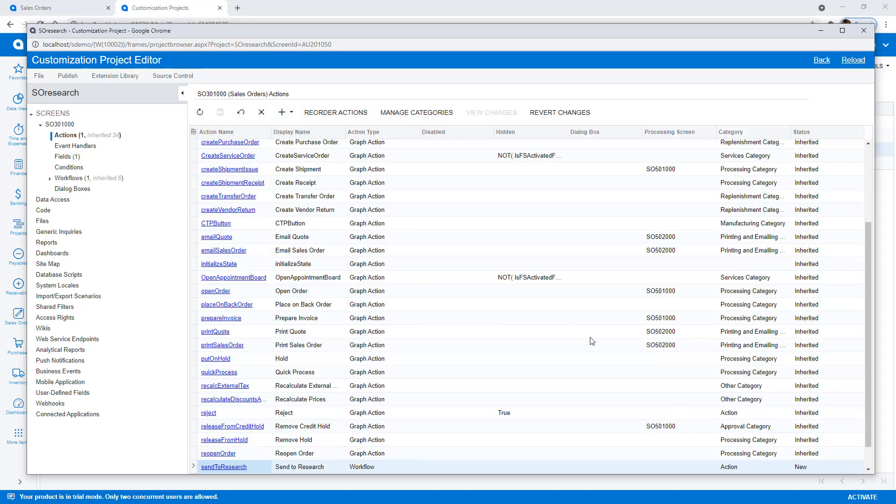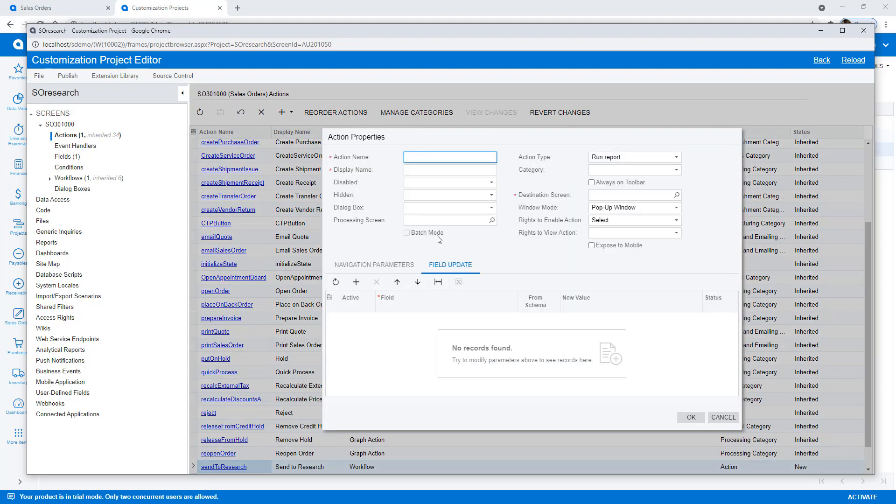I follow the same process for my second action. But in this case, I add the action to a processing screen.